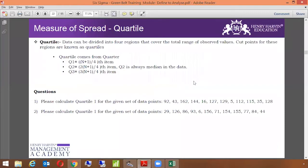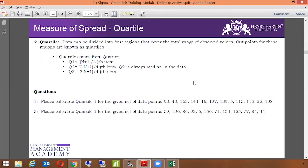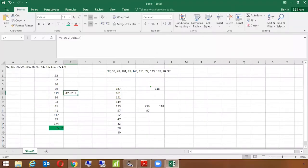Now we are going to talk about the next measure of spread which is called quartile. Quartile is something where data can be divided into four different parts or four different regions that cover the entire range of the observed values. The cut points for these regions are also known as quartiles. Quartile comes from quart, so Q1 is the one fourth item, Q2 is the two fourth item, which is also known as median, Q3 is the third fourth item, and Q4 is the largest item. Calculating quartile is very simple. We will take this example to calculate quartile.